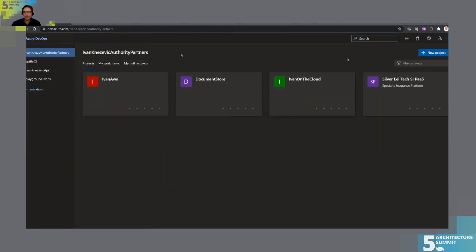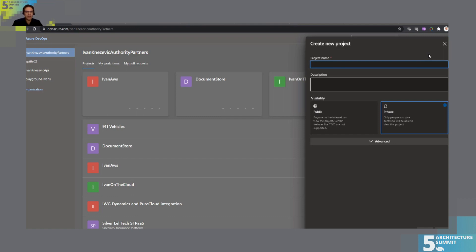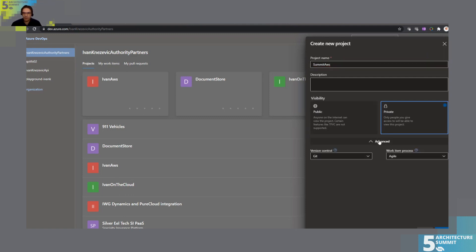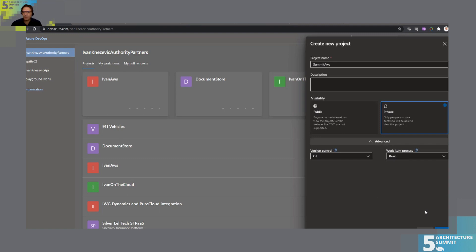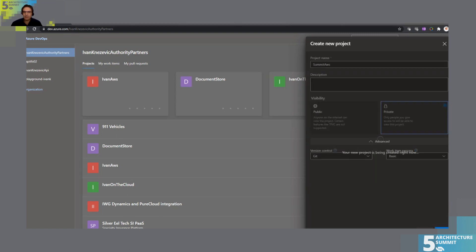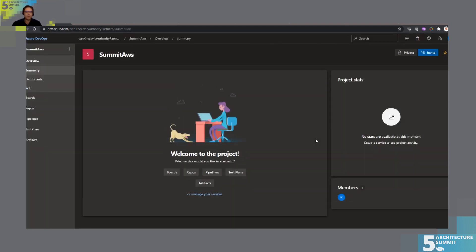We will create a new project in Azure DevOps — let's call it Summit AWS. It's going to be a private project with basic process. So we'll create a project. This will set up our repositories, pipelines, and artifacts.